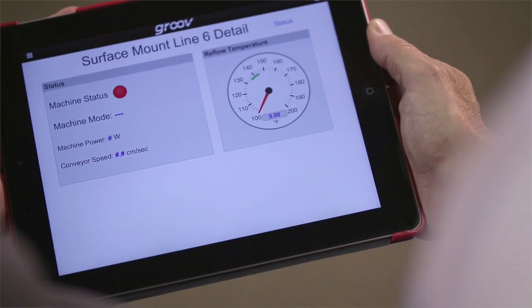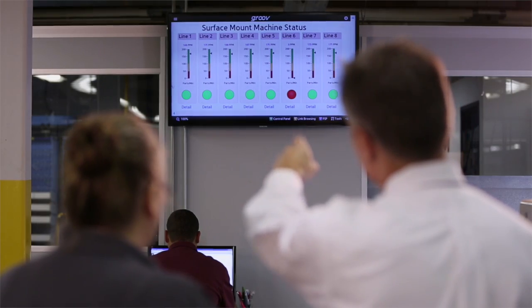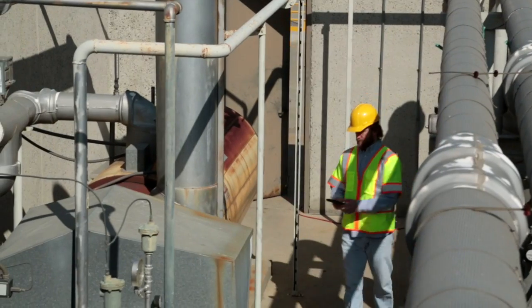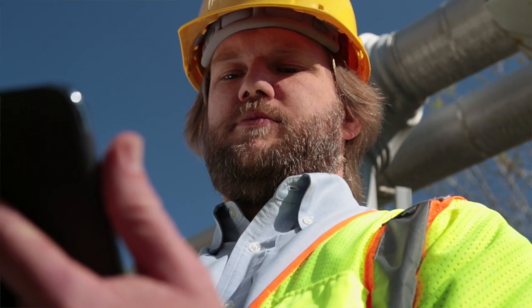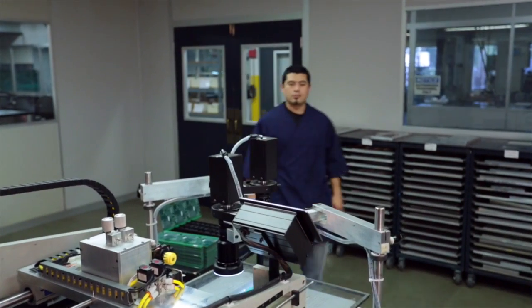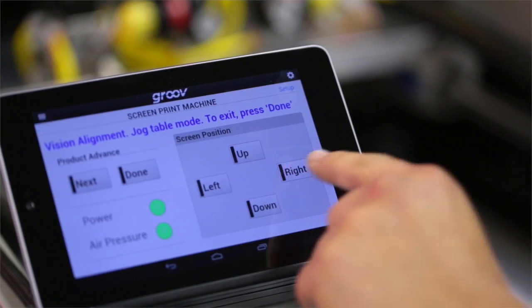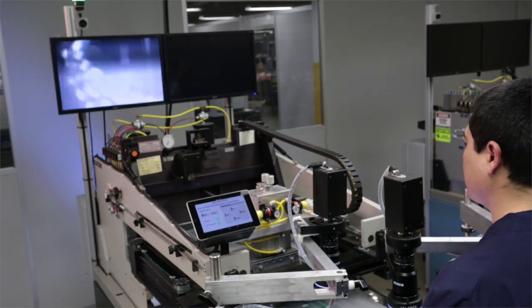Or maybe even display them up on a large screen TV in the factory? What if you have remote assets and you need to view them from on the road? Or if you're an OEM machine builder, would you like a low-cost local operator interface for your machine or equipment?